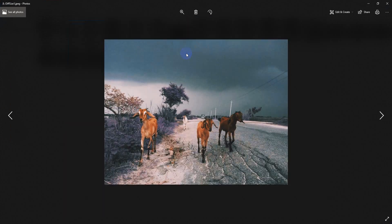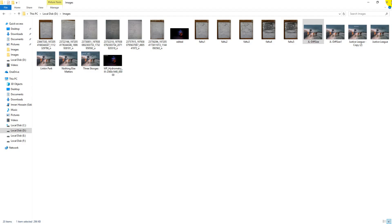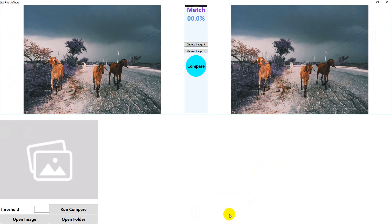So let's see what our application says after the comparison. I'm clicking on compare. See, this is a 98.4375% match. So they are the same. Now they look good right?